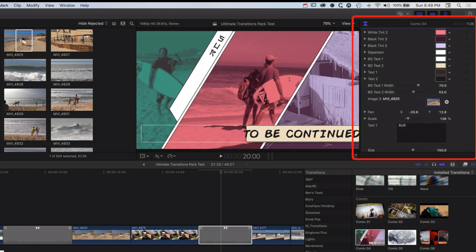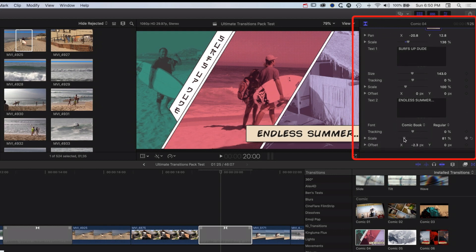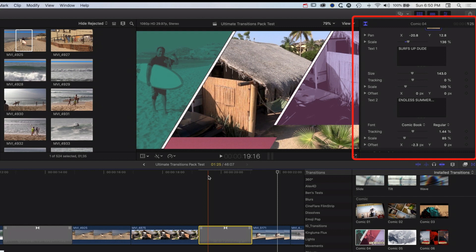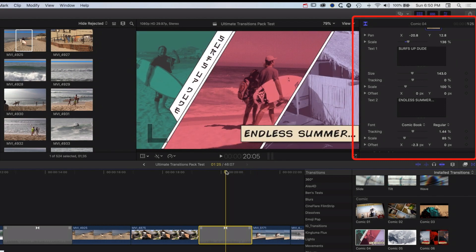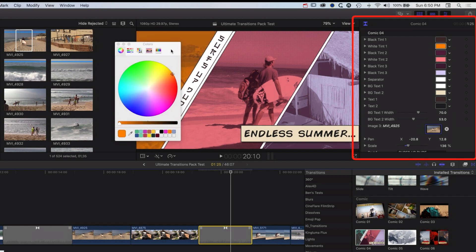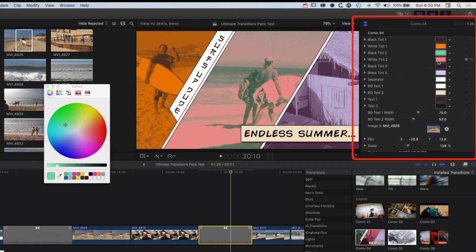We also have some text that we can change, and we can modify the size of the text — there's a 'to be continued' element that we can edit as well. We can increase the tracking until we've got it nicely placed. One of the things I like about this transition pack is that we have those different styles, and where we need control it's there. We also have control over the color tints at the top, so we can match the colors to our branding or our video style.